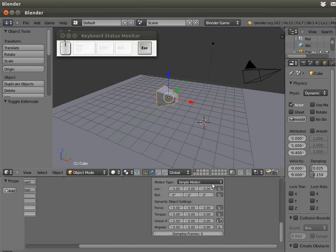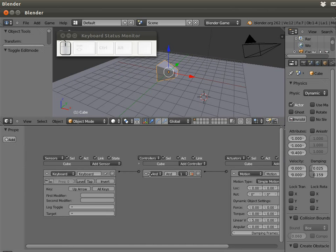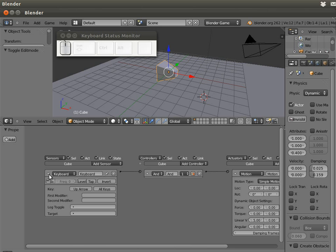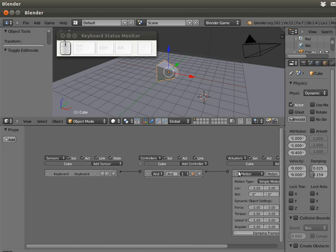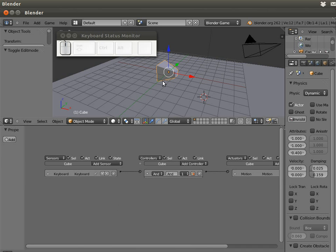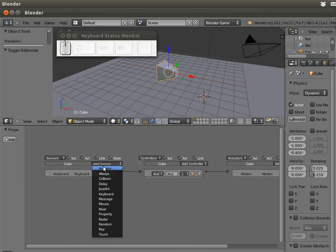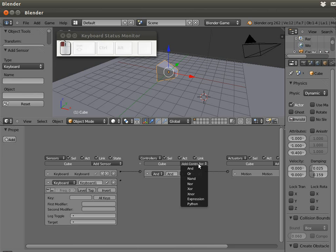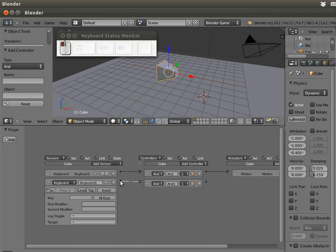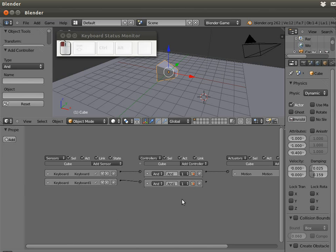Now what I want to do is turn the cube. I add a keyboard sensor, a new controller. The key now is the left arrow, yes the left one.